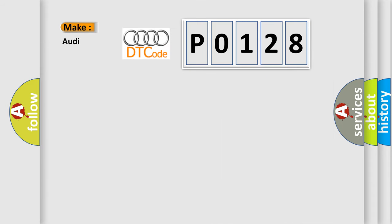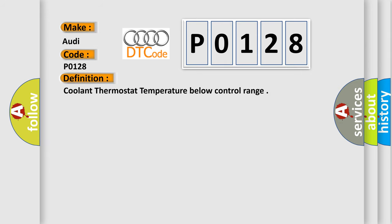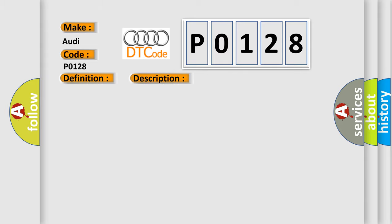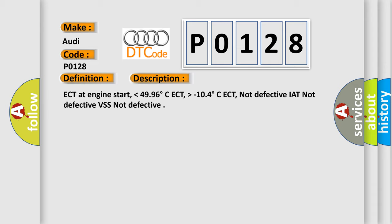So, what does the diagnostic trouble code P0128 interpret specifically for Audi car manufacturers? The basic definition is coolant thermostat temperature below control range. And now this is a short description of this DTC code.